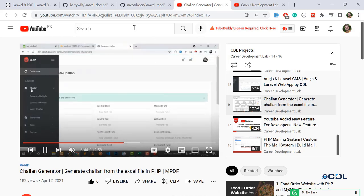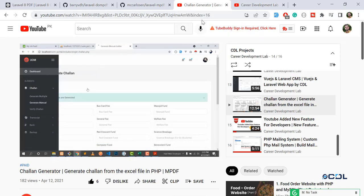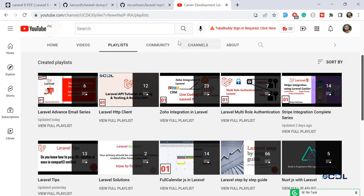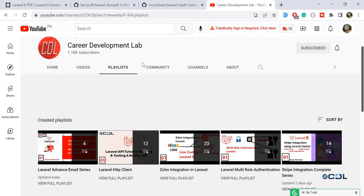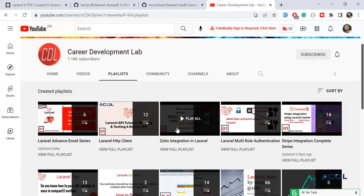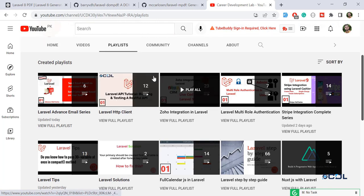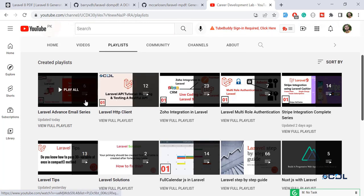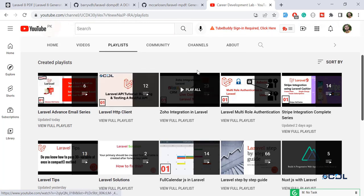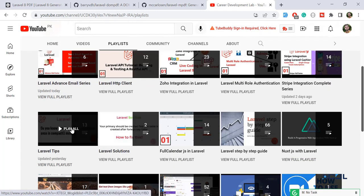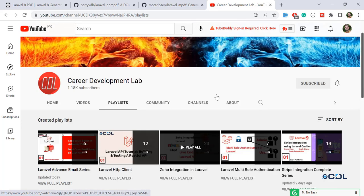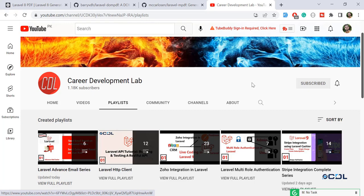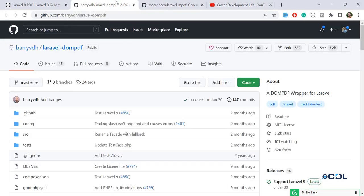Let me tell you about my other Laravel playlists. I have almost 11 playlists on Laravel: Laravel Advanced Mail Series, Laravel HTTP Client, Full Calendar JS, Laravel Tips, and Laravel Advanced Features. Don't forget to check them out; they're very useful series. Now let's come back to our topic.